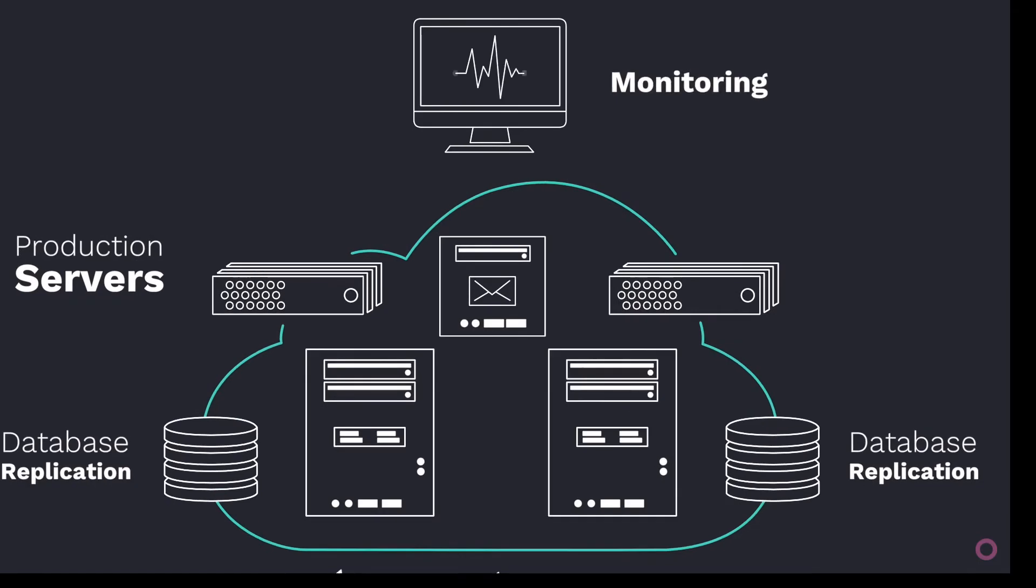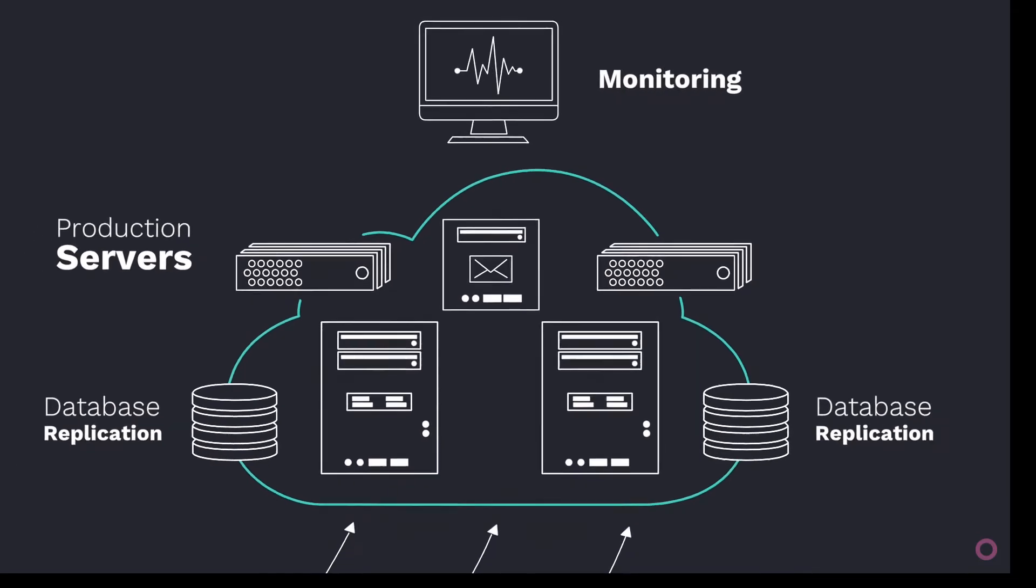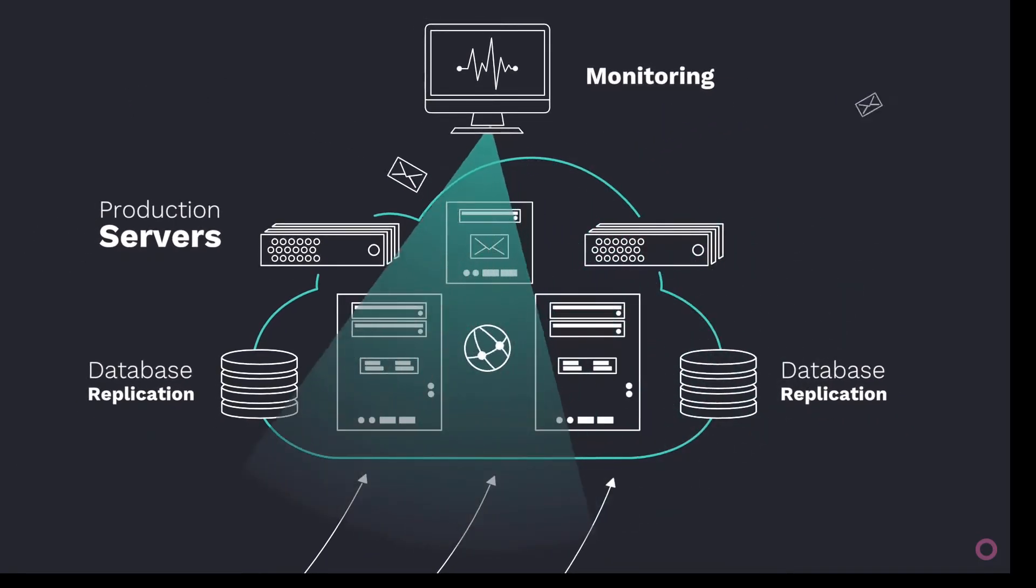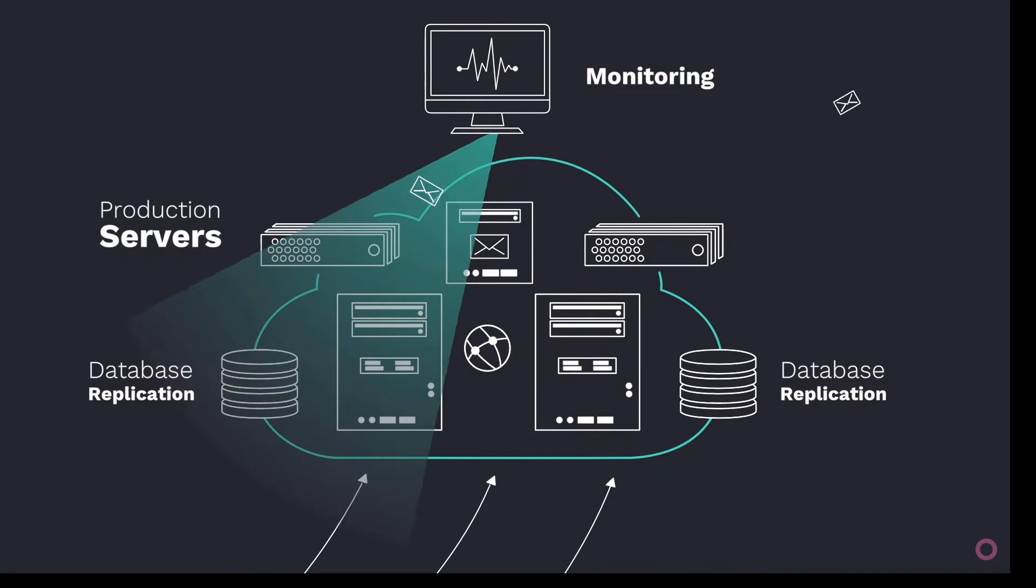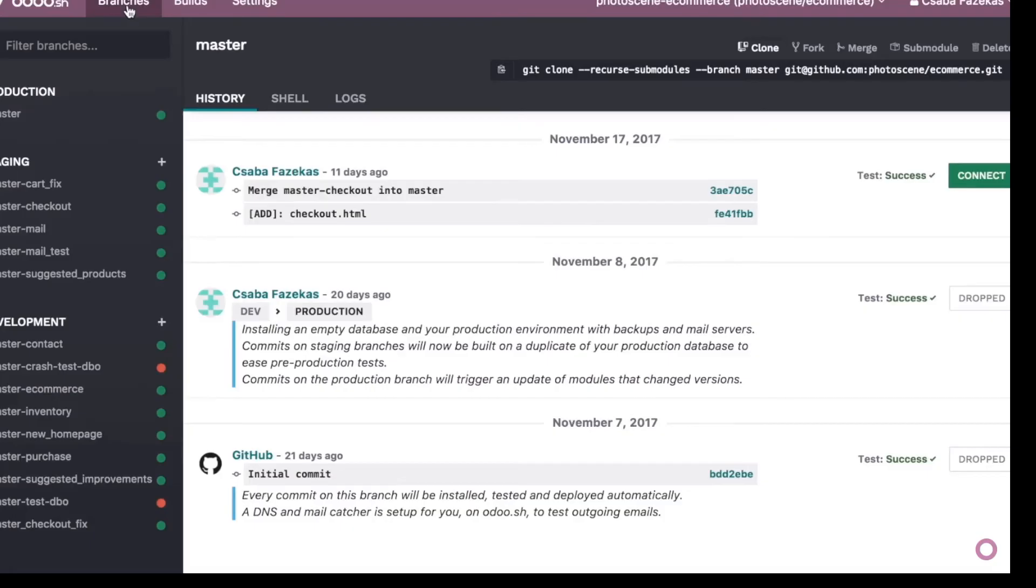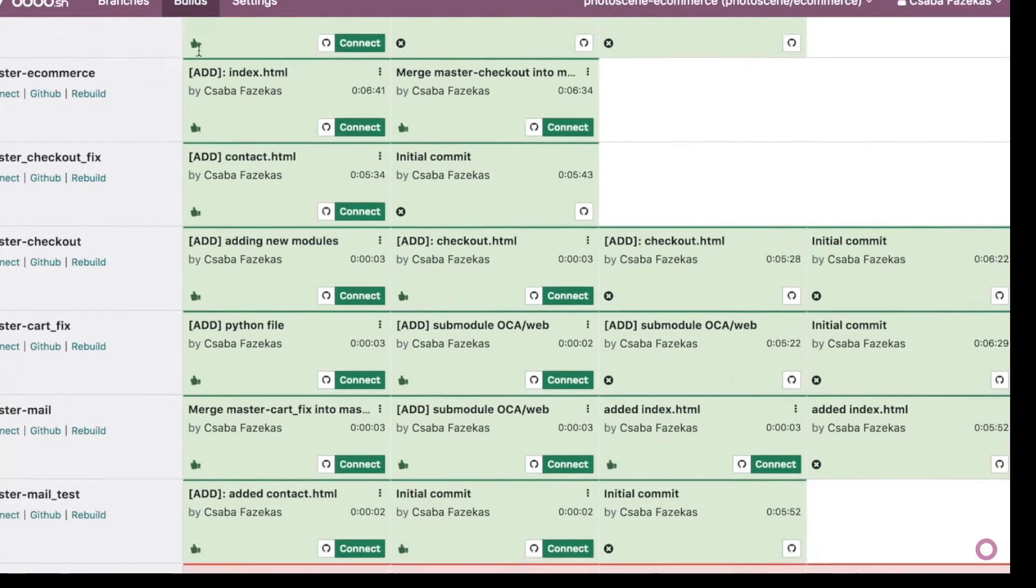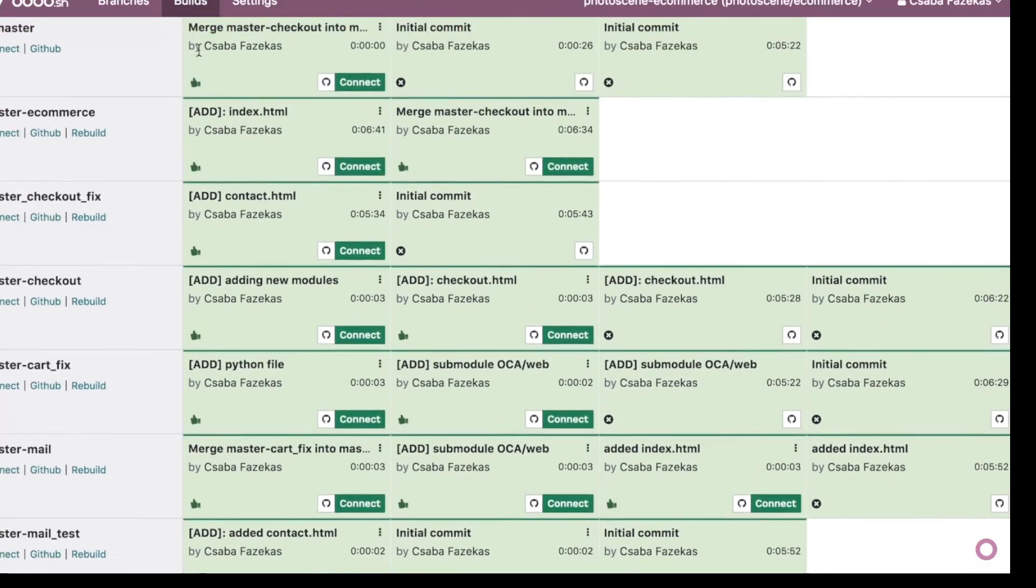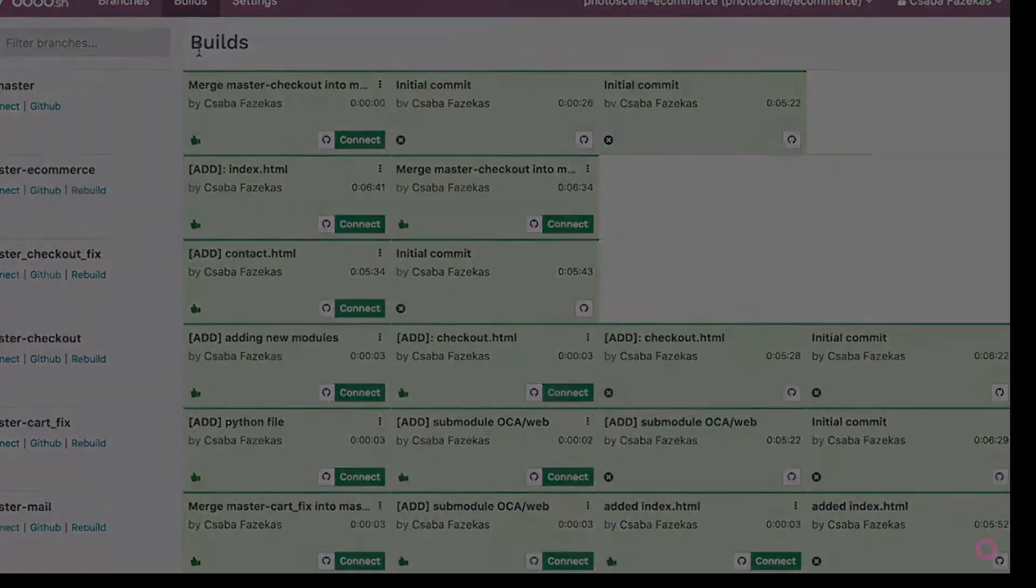Database replication, email, DNS, backups, and monitoring. Everything is managed by Odoo.sh. And the builds page monitors all your commits and pull requests all in one place.